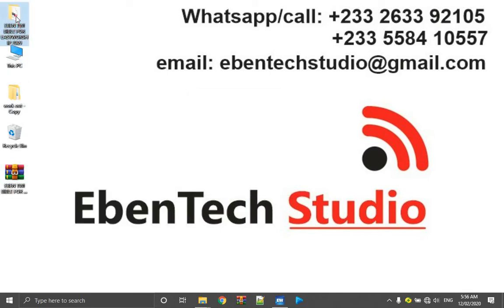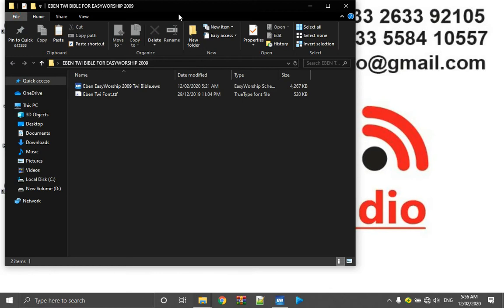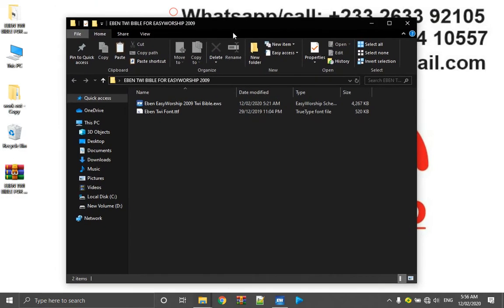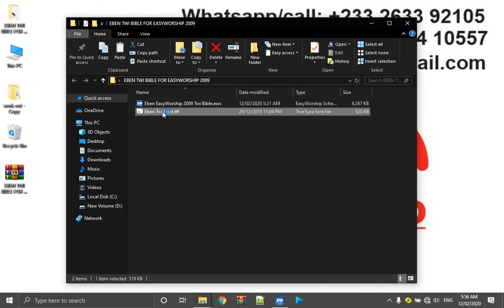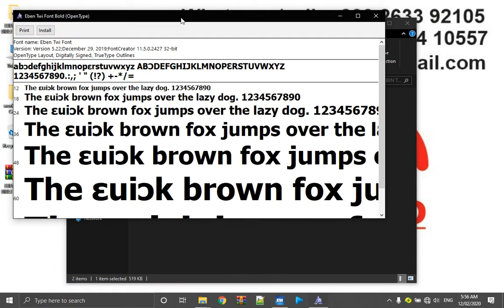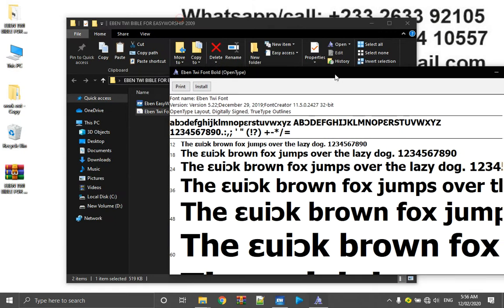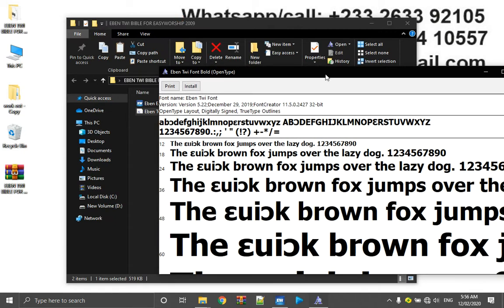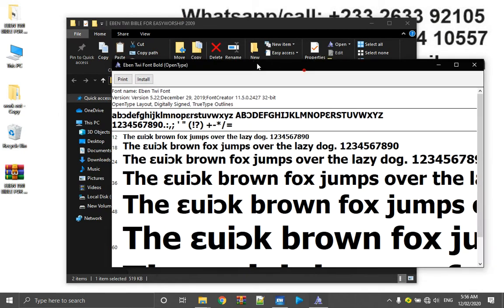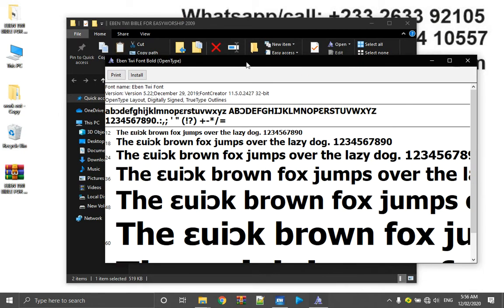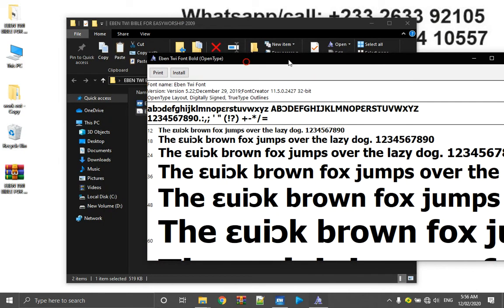So I've extracted it, there is the folder. I open up the folder. I first have to install the font. So if you have EasyWorship open, you can close it, then after installing the font you open it up again just to refresh the font so that it can be identified in EasyWorship.